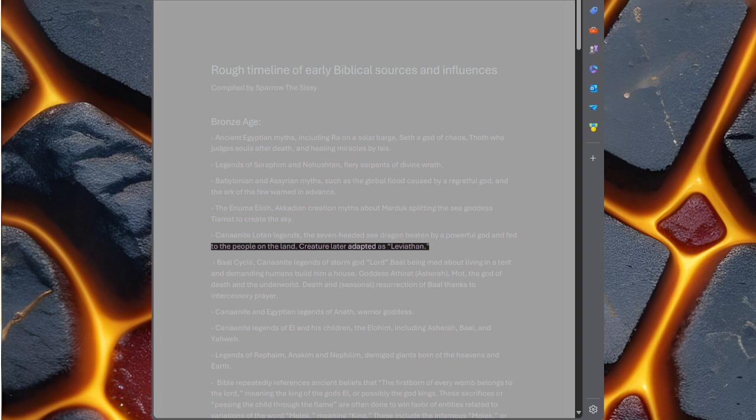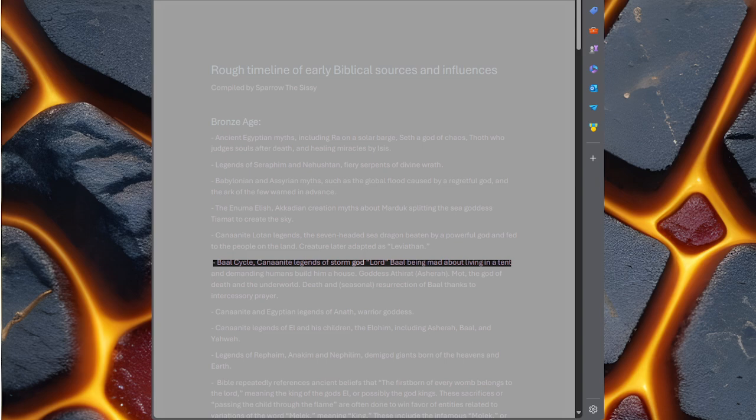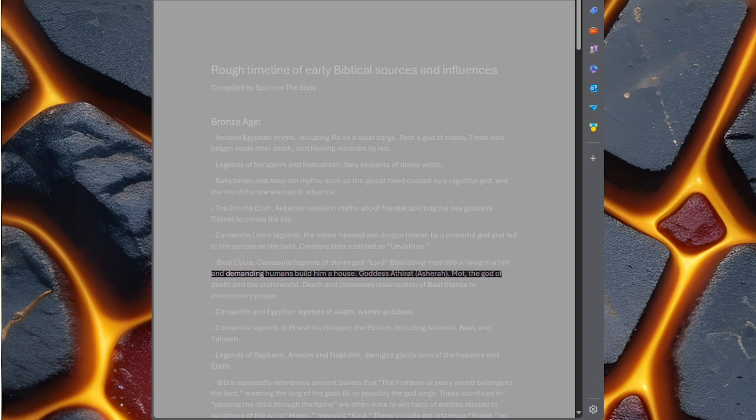Baal Cycle, Canaanite legends of storm god Lord Baal being mad about living in a tent and demanding humans build him a house.